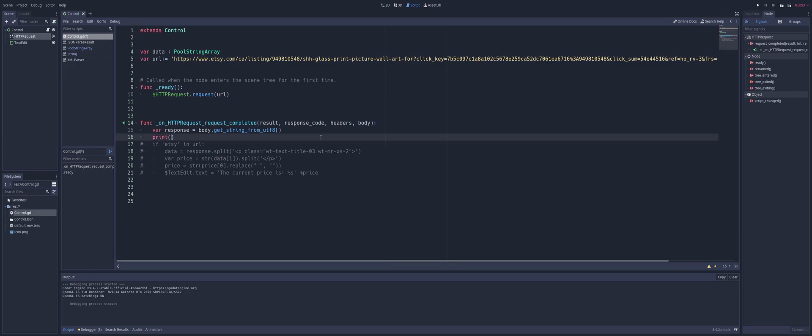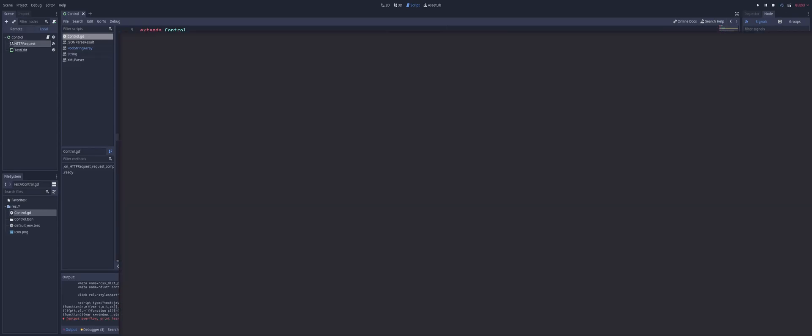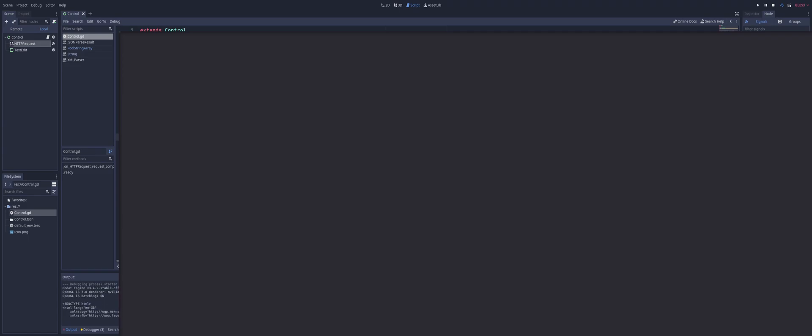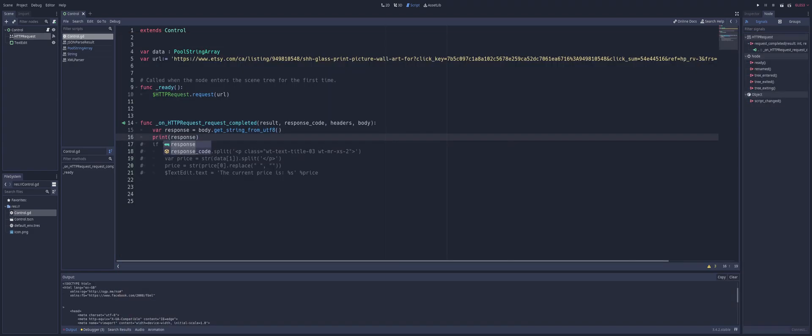Now, if we were to print the response, you can see we're actually going to have a lot of code here. And what this code is, is this is actually all of the HTML code that you would see.